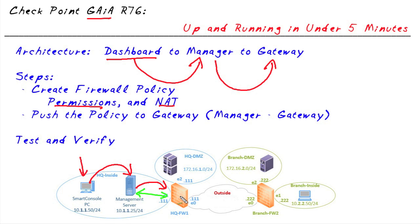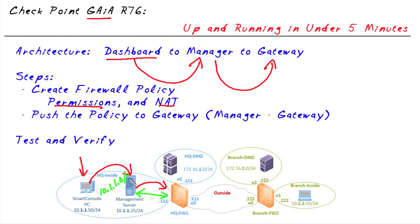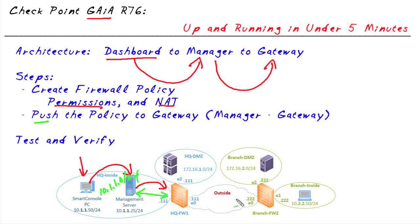So what we'll do is we'll create a brand new policy. We'll set up some permissions for this internal network to go to the outside world. We'll also set up network address translation because these guys are on the 10.1.1.0 network. And with that policy created, we'll instruct the manager to push that policy out to the gateway so it can go ahead and start enforcing those rules. Then as a test, we'll simply take a PC on this 10.1.1 network and verify that you and I can get out to the live network through the gateway.